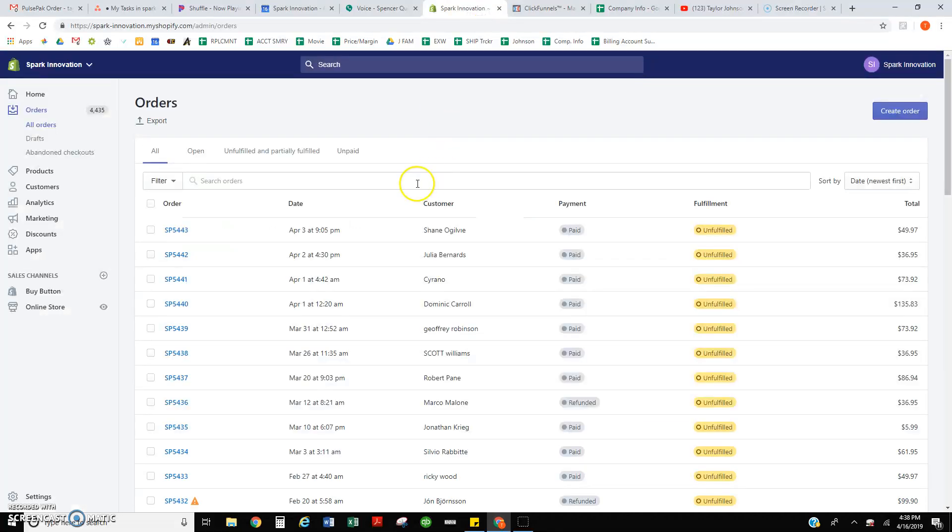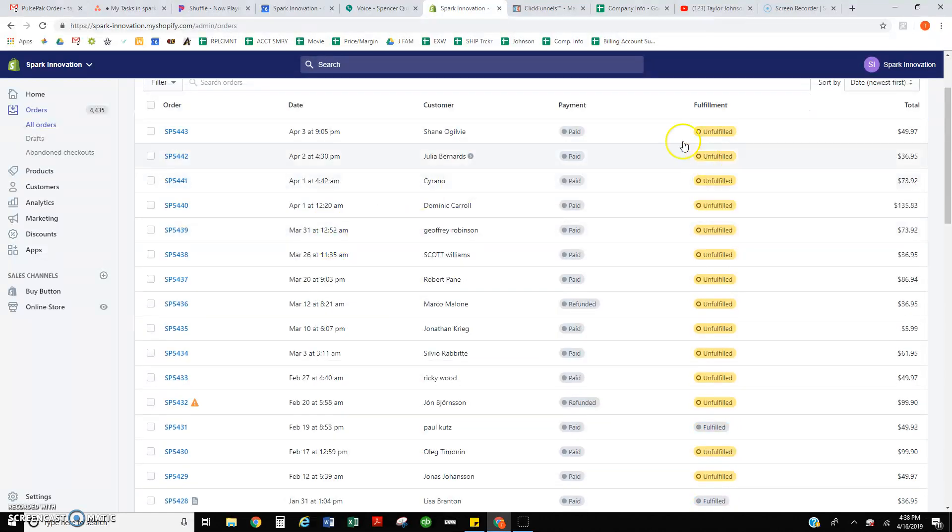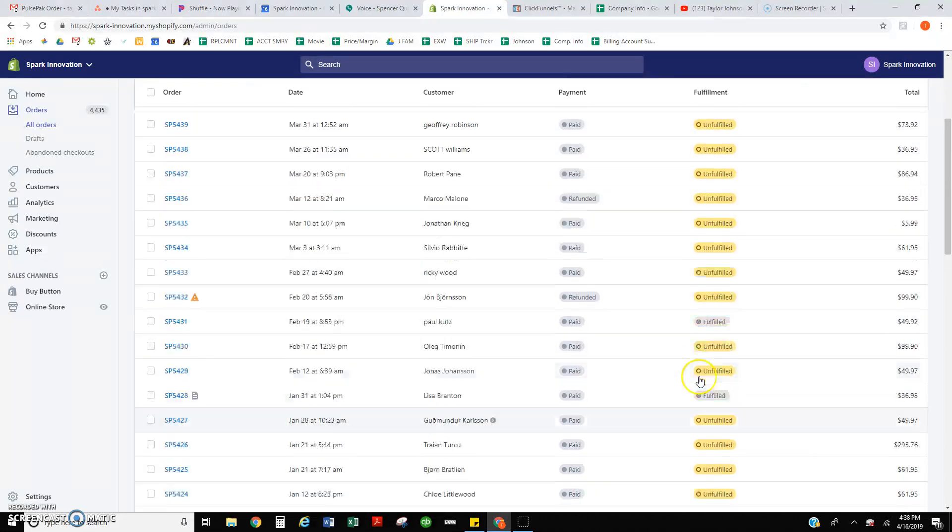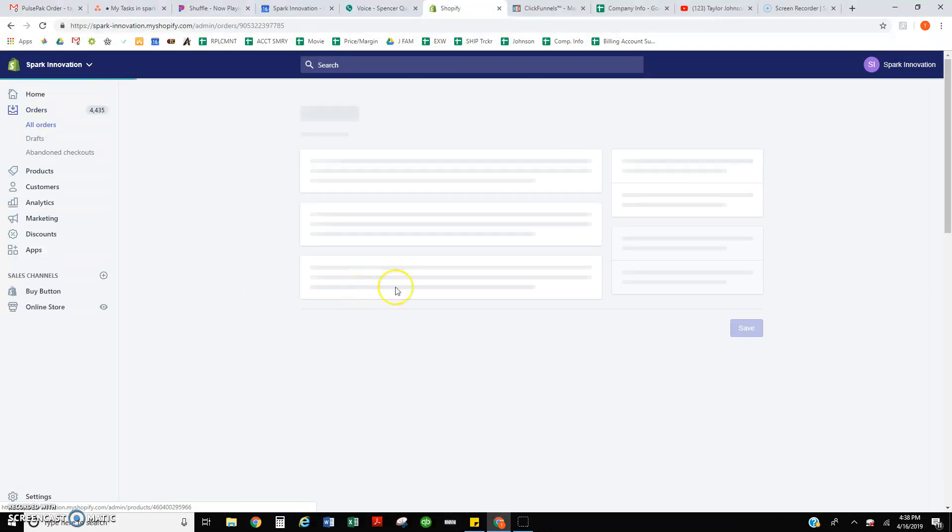Hey Spencer. Thanks for the call. I had a quick question. I logged in to the Spark Innovation Shopify and there are a bunch of unfulfilled orders. They're all FiberFix.